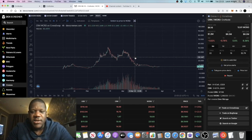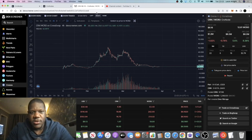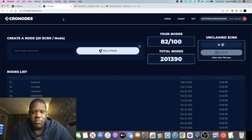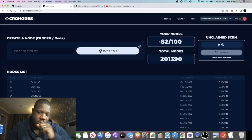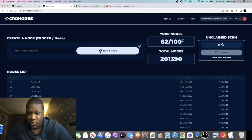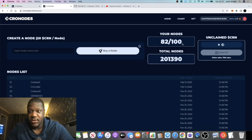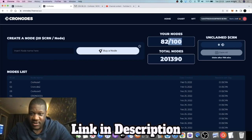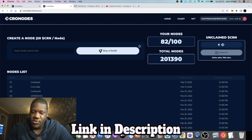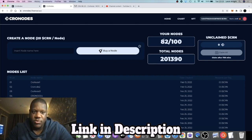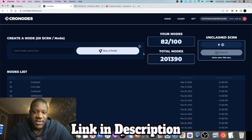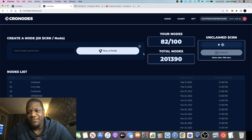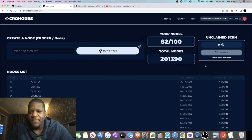I have been buying more nodes and as you can see I have 82 nodes on this. This is the road to 100 nodes on this project because the max is 100. So I'm at 82 and once I get to 100 I'll just sit back and collect the rewards, whether that be for the rest of my life or the rest of this project's existence, the 0.5 CRN per day.